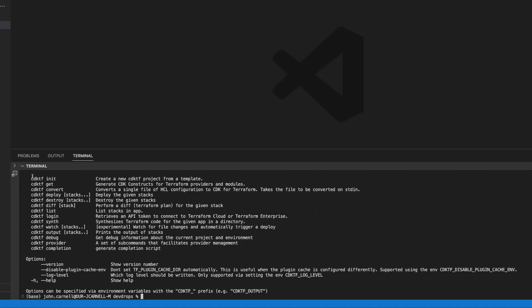And so once we install that CDKTF, we should be able to go out and you can see several commands that look very familiar to what we've done in Terraform. We have an initialization for a knitting a project. We have the CDKTF deploy. This would be the equivalent of the Terraform deploy. CDKTF destroy, equivalent of the CDK destroy.